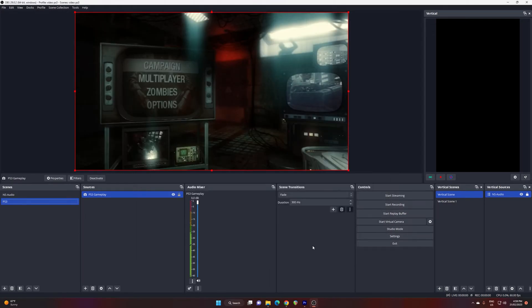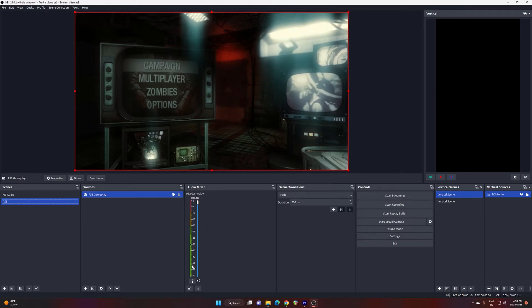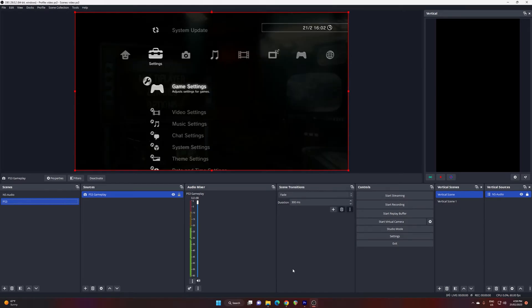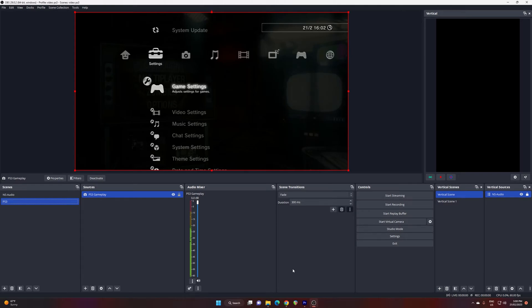The first thing to check is if you're getting a sound signal coming through and we are getting one here and it's in the green. One thing you may need to change straight away before you go any further is if your audio is peaking like crazy. There's a setting in the PS3 you might need to switch the audio driver.